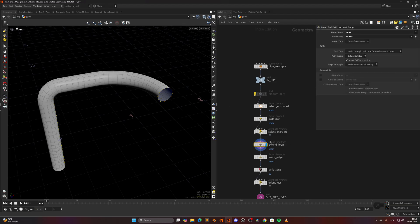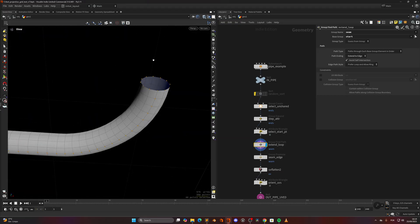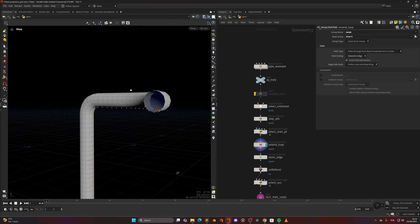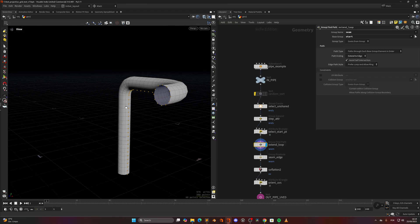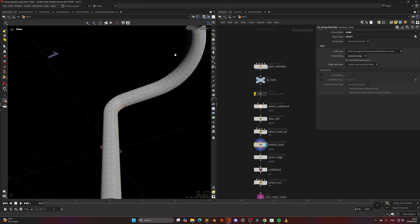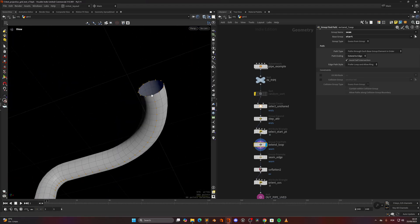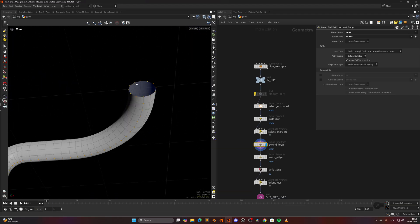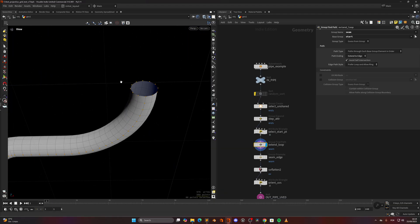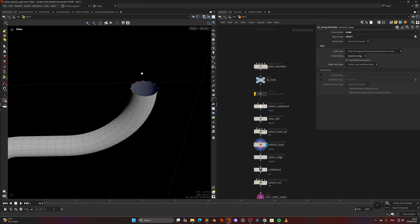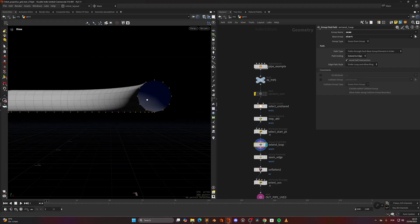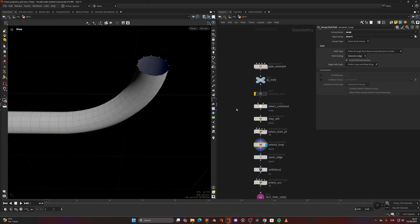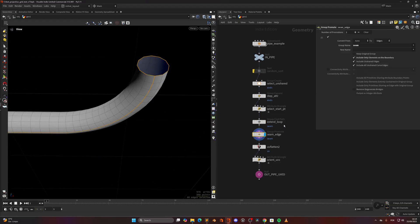With the group find path we extend this loop and we get the loop starting from that point. We get this loop inside. Of course we also get these on the unshared points but that doesn't matter because they are unshared and won't be part of the UVs. Then we convert that to edges and we just UV flatten as you can see. We do the seam and we do rectify and we get something like this.